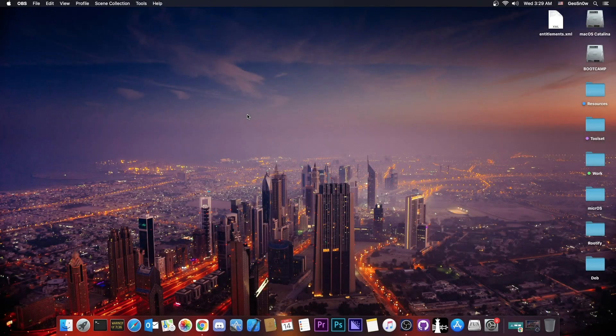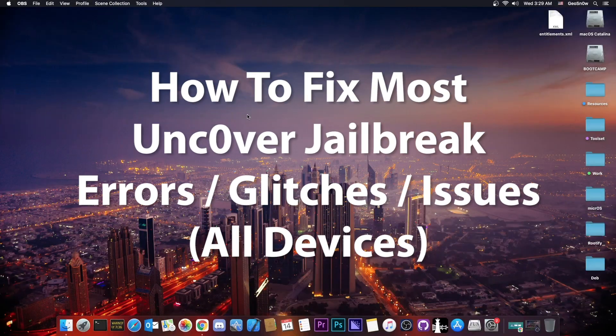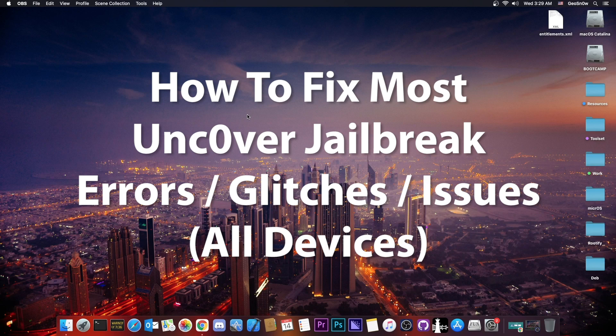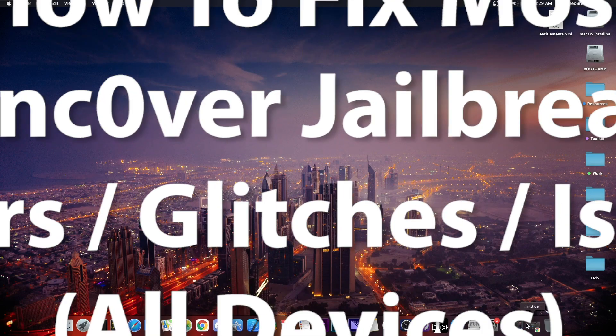What's going on YouTube? Gia Snowrite here. So in today's video I'm going to show you how to fix most of your unc0ver jailbreak glitches and errors and so on.